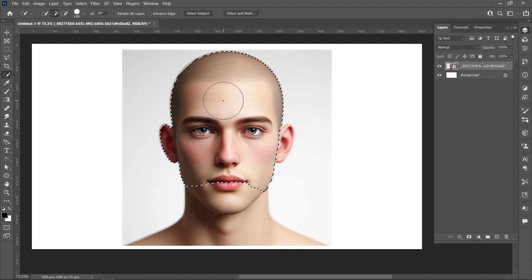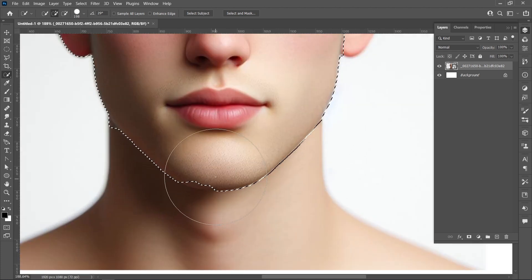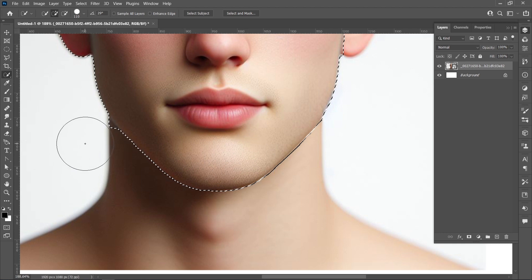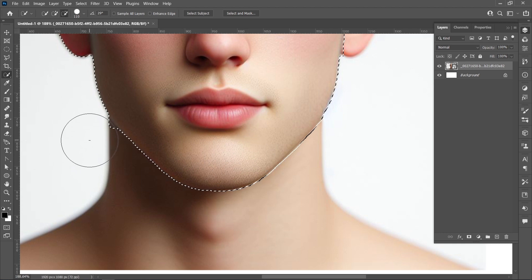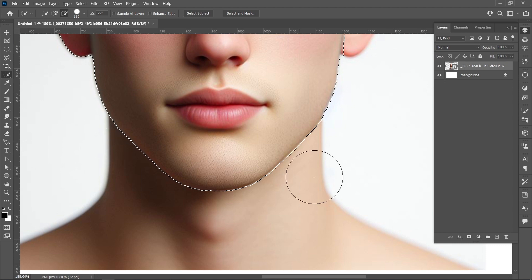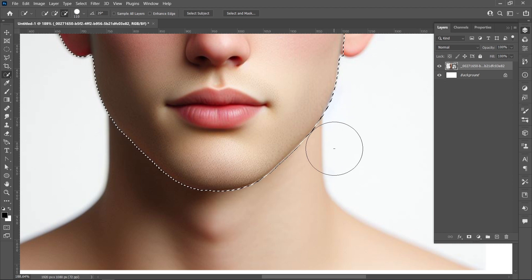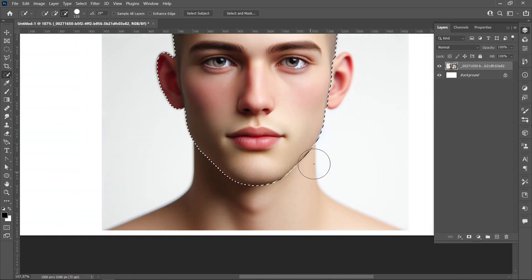Create a selection of the face properly. Select Subtract to refine the selection, then select Add to include any missing areas.